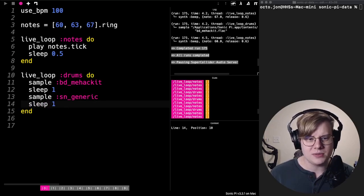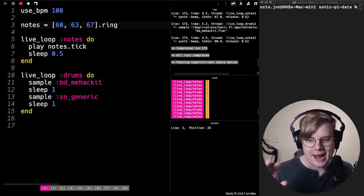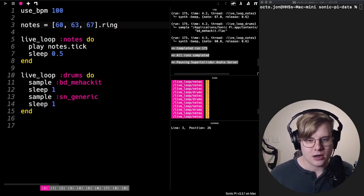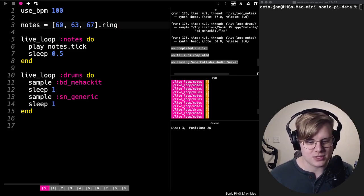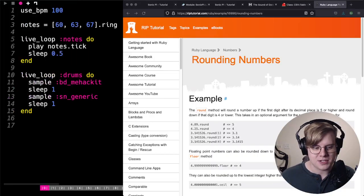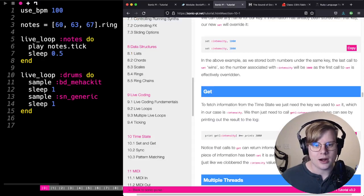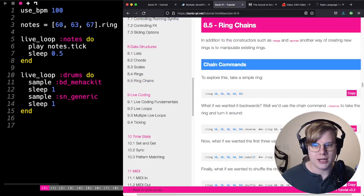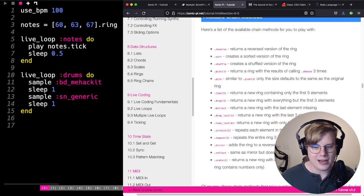You can also do some interesting things with rings by adding what are called ring chains. I'm going to pull up the Sonic Pi manual right now. In the manual, under ring chains, there's a bunch of different things you can do to the ring, which is pretty cool.